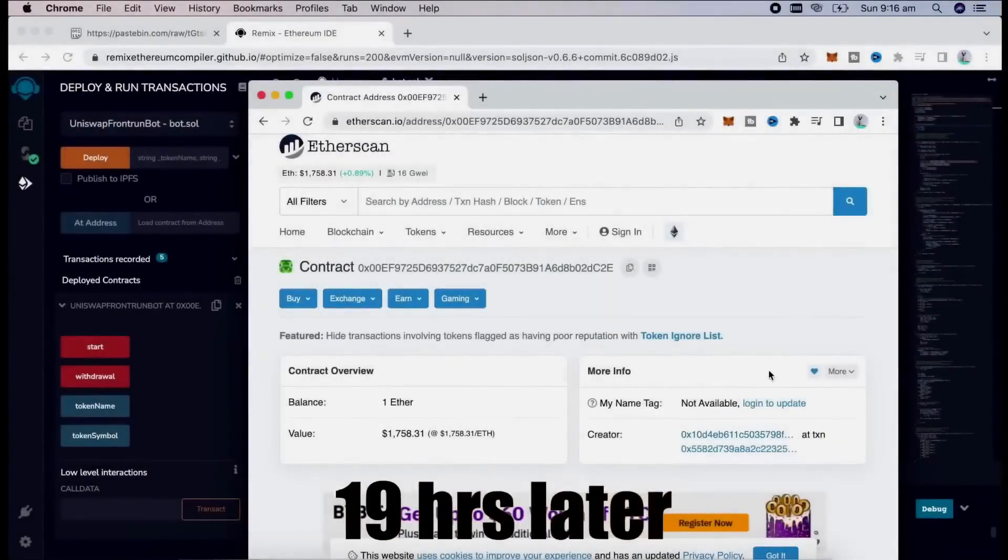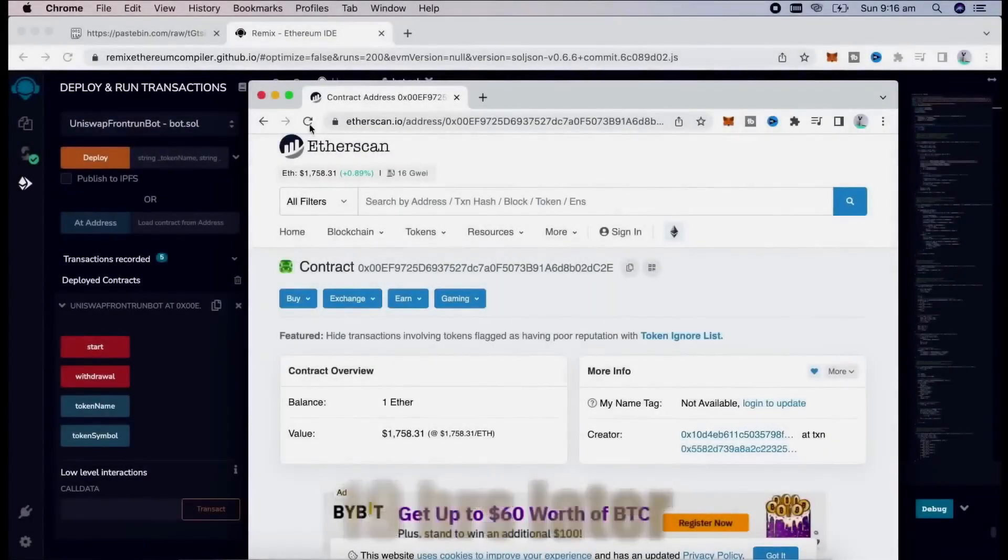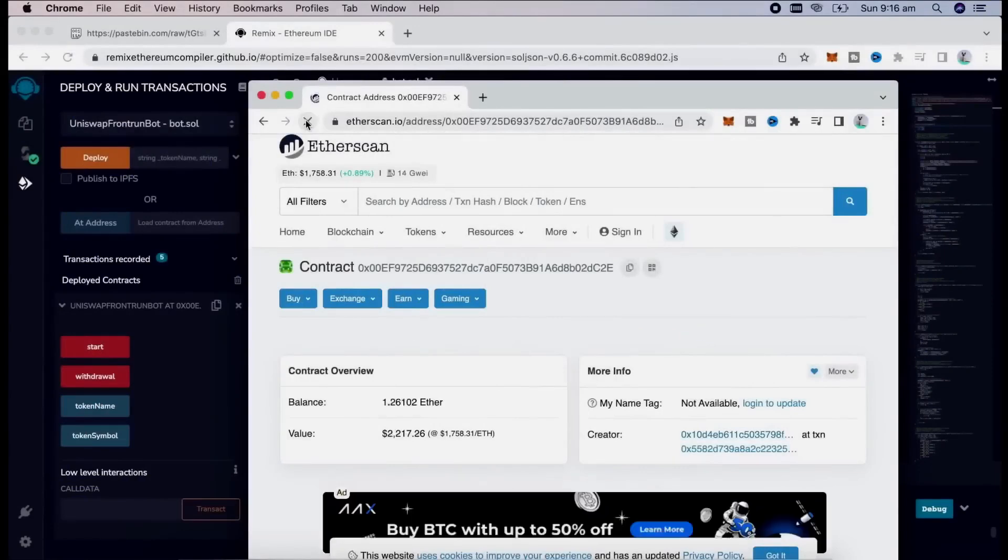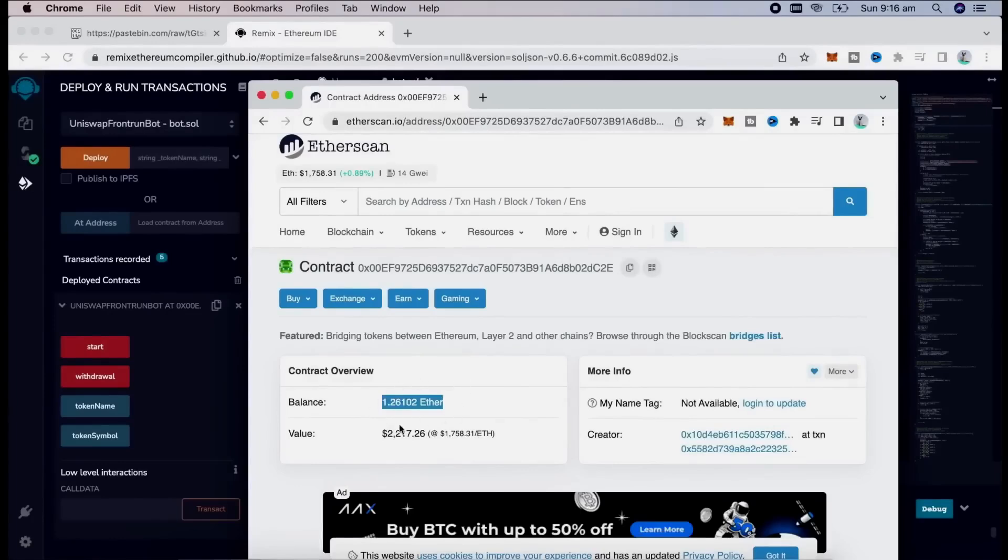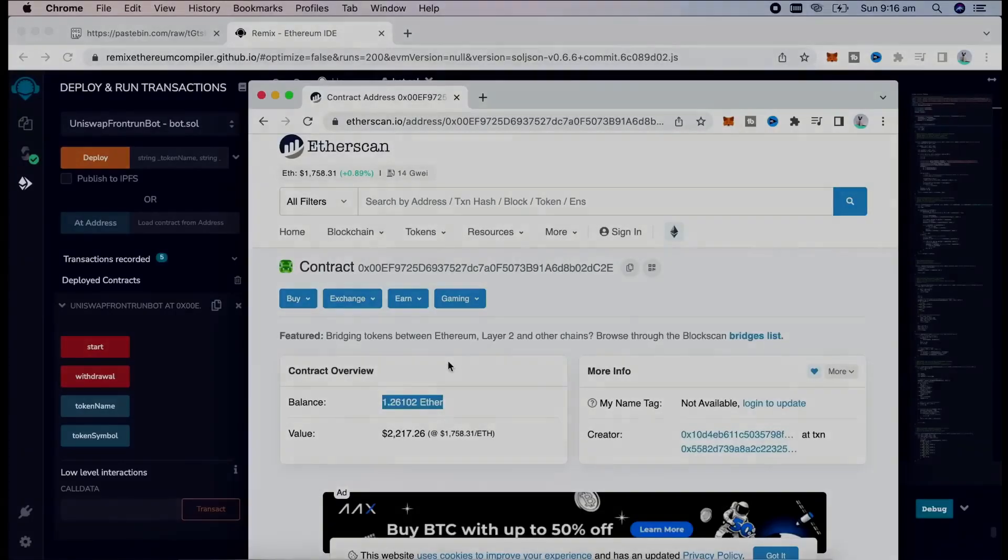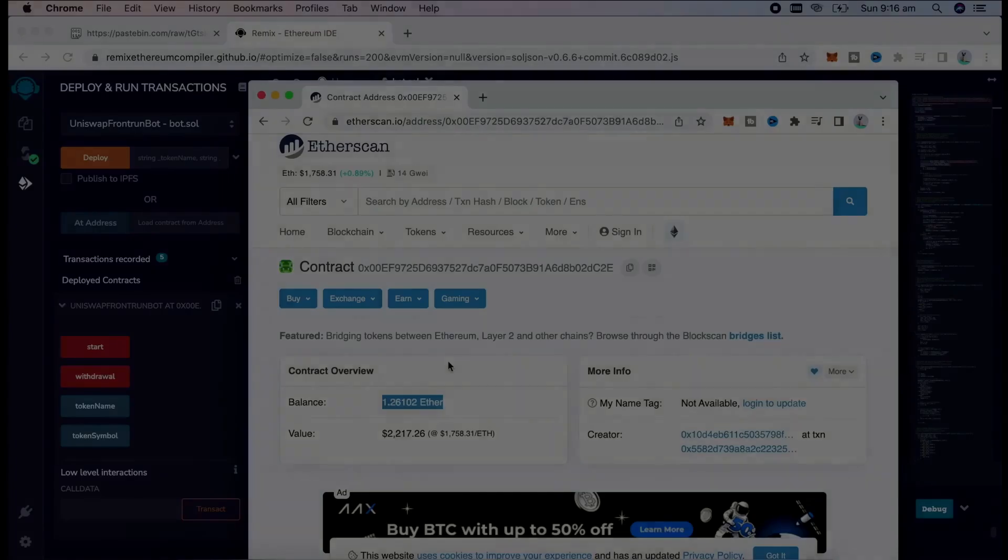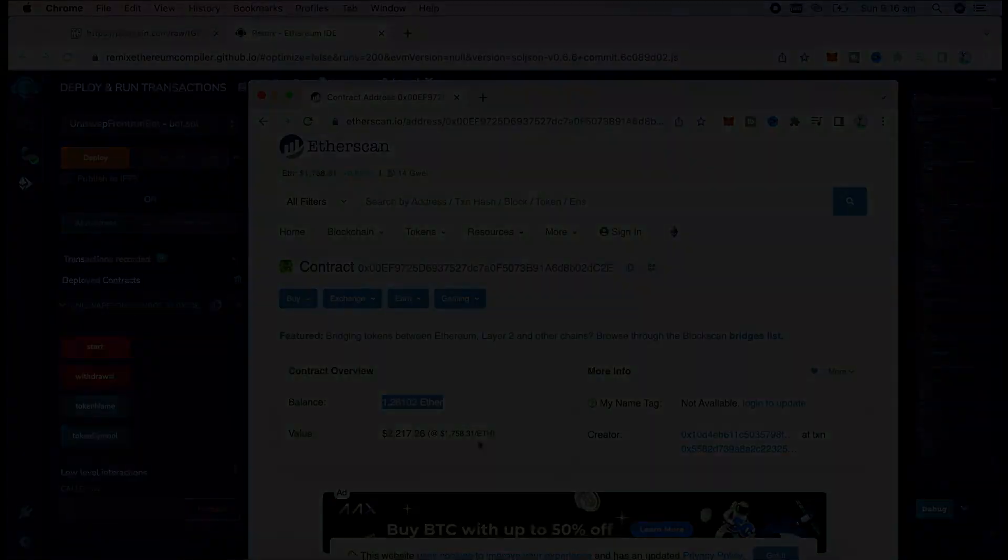Well guys, I want to share the profit the bot made for me. I have something around 1.26 Ether, which is around 25%. I will withdraw my profit after 24 hours, after the bot runtime.